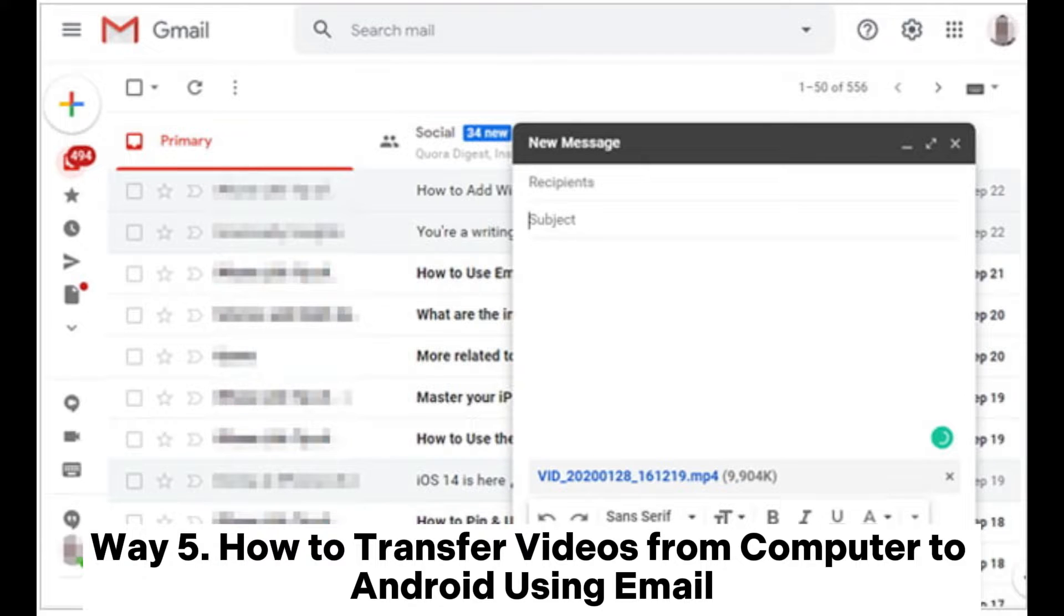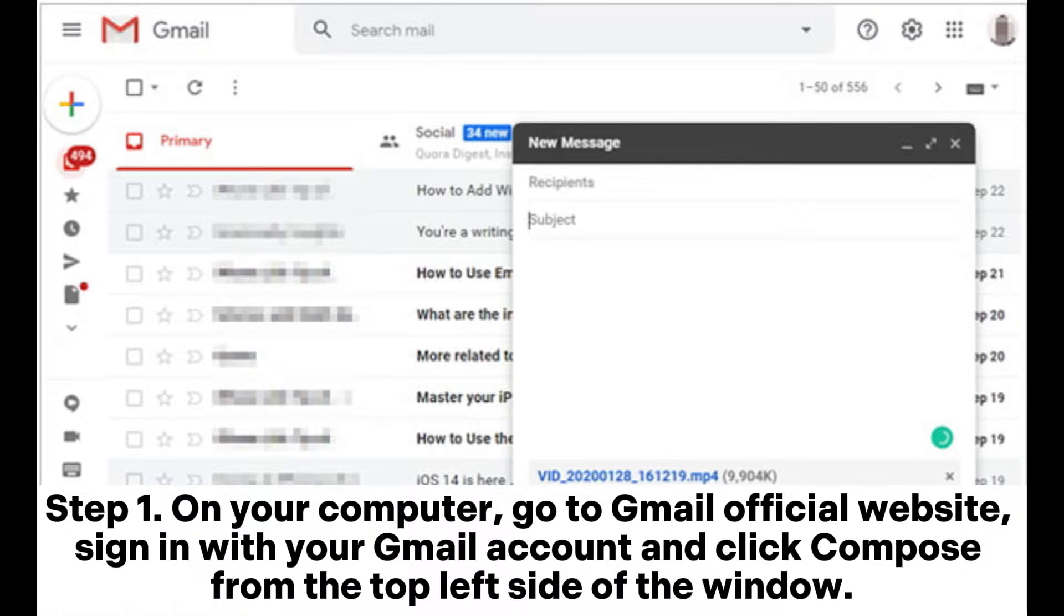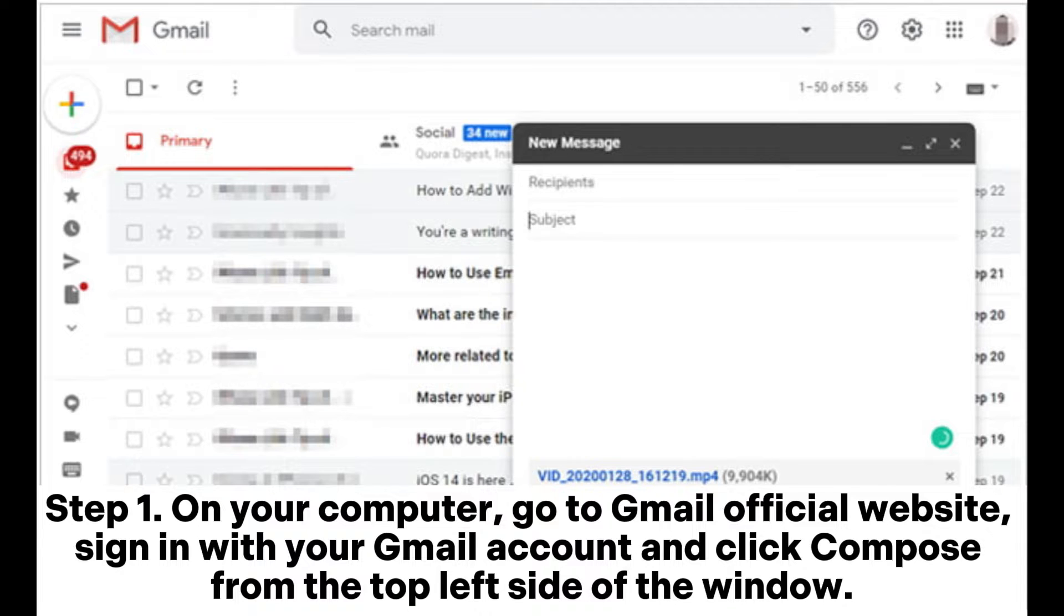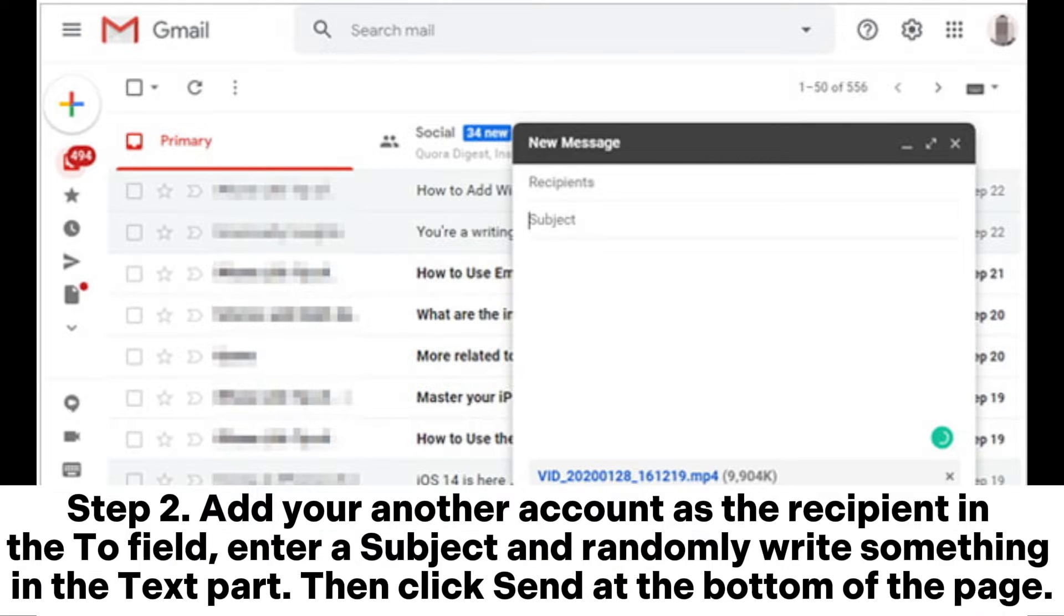Way 5. How to transfer videos from computer to Android using email. Step 1. On your computer, go to Gmail official website. Sign in with your Gmail account and click compose from the top left side of the window.